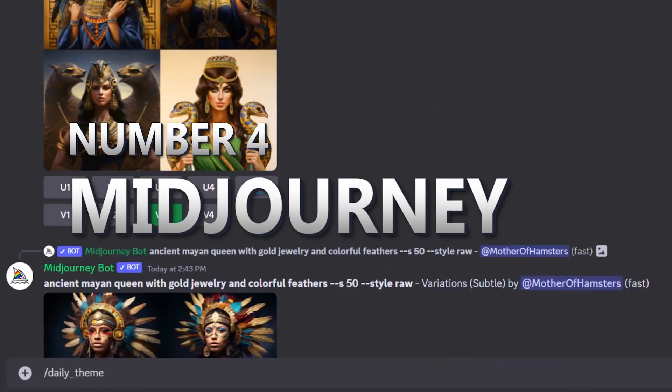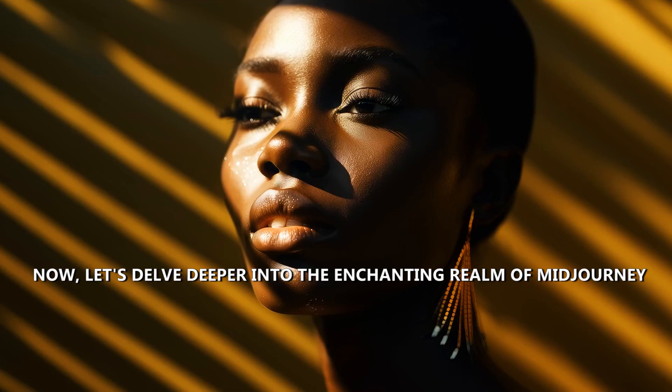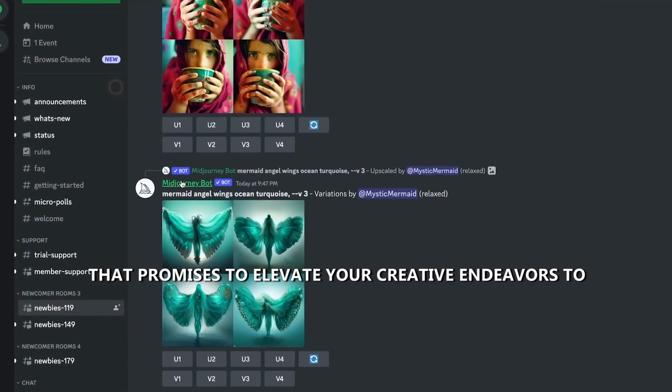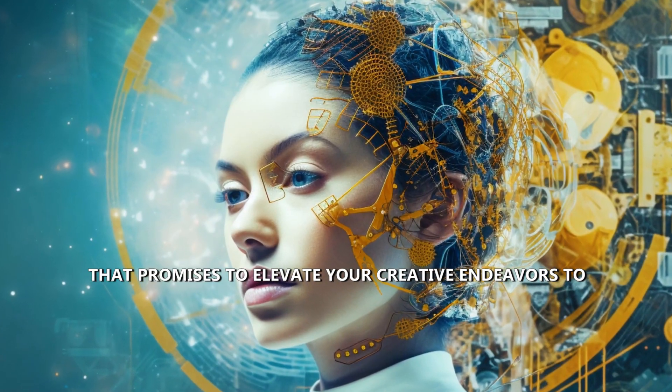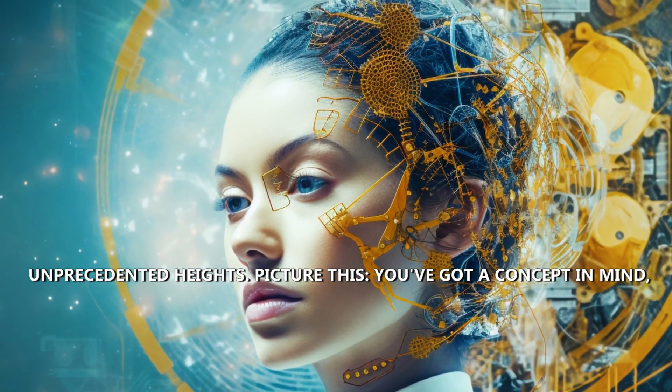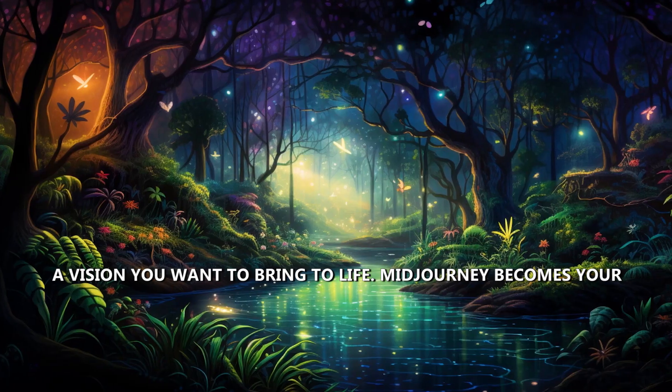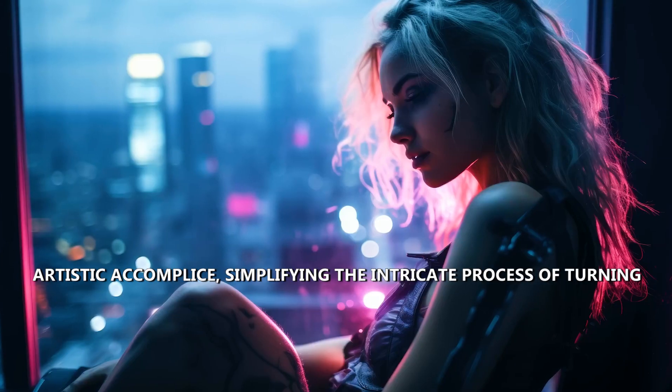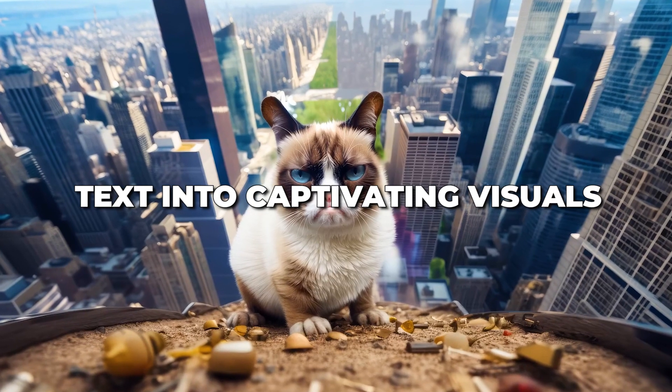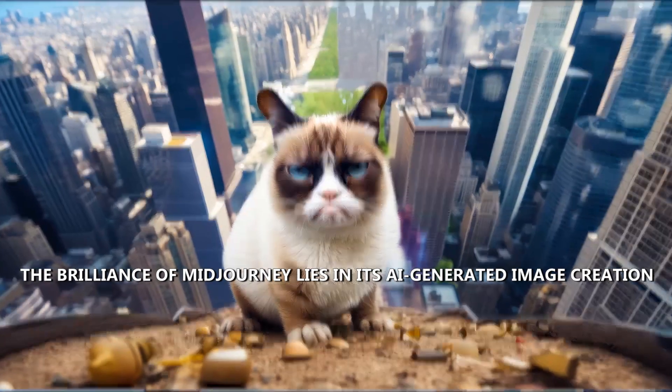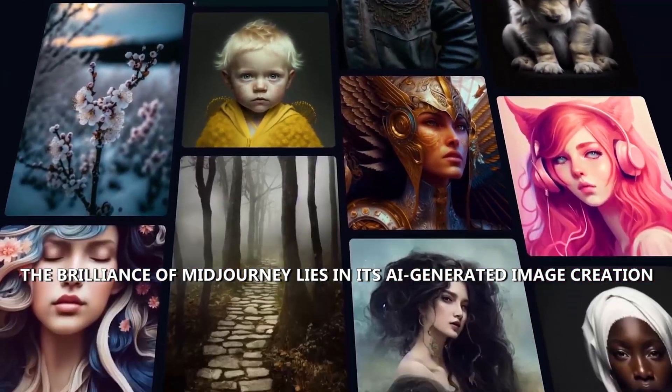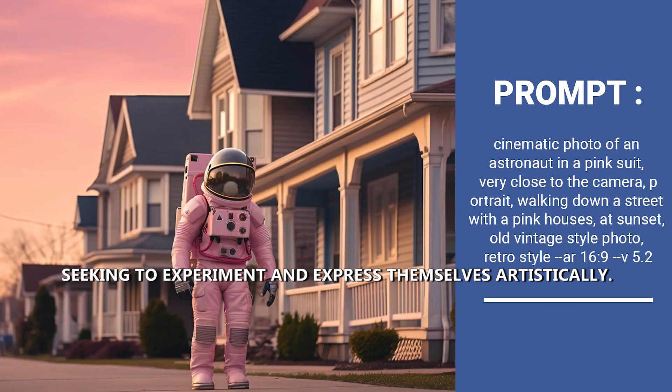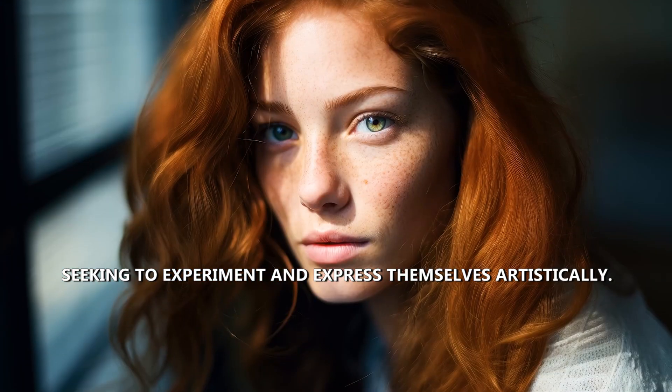Number four, Midjourney. Now let's delve deeper into the enchanting realm of Midjourney, an AI-powered text-to-image generator that promises to elevate your creative endeavors to unprecedented heights. Picture this, you've got a concept in mind, a vision you want to bring to life. Midjourney becomes your artistic accomplice, simplifying the intricate process of turning text into captivating visuals. The brilliance of Midjourney lies in its AI-generated image creation based on text prompts, opening up a world of possibilities for users seeking to experiment and express themselves artistically.